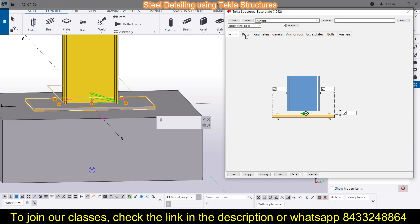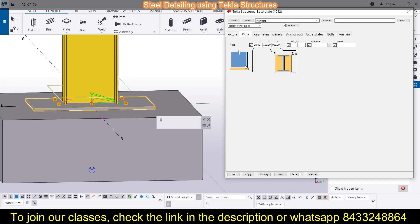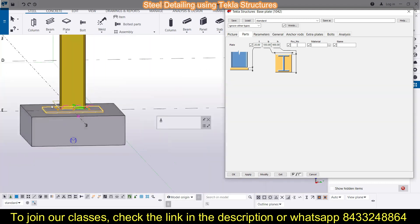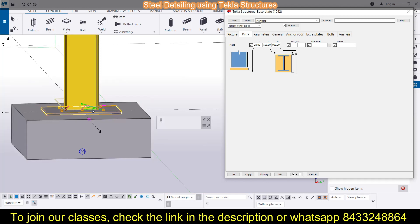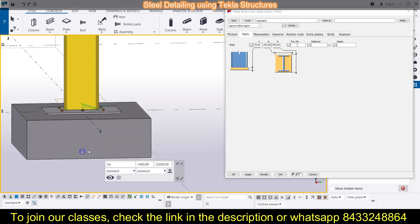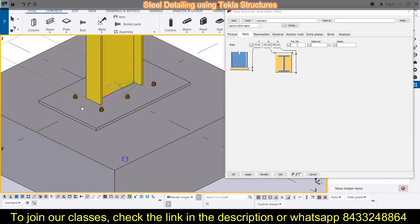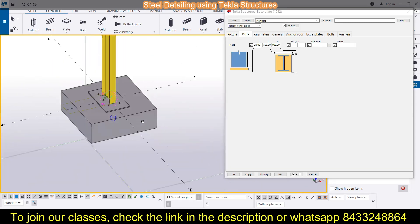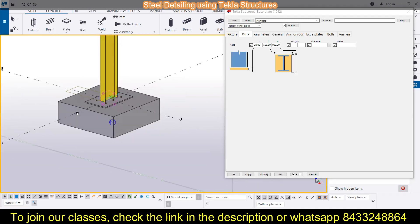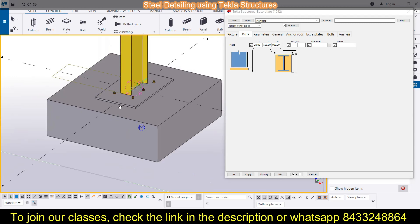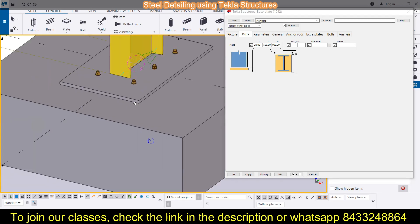In the Parts section, I have provided a thickness of 20 mm, a breadth of 550, and a height of 900. I will press Ctrl+R to mark the rotation point — select a point and you can simply rotate your screen for a specific reference point. As you can see, this distance is 550 and this distance is 900, and the thickness of the base plate is 20 mm.